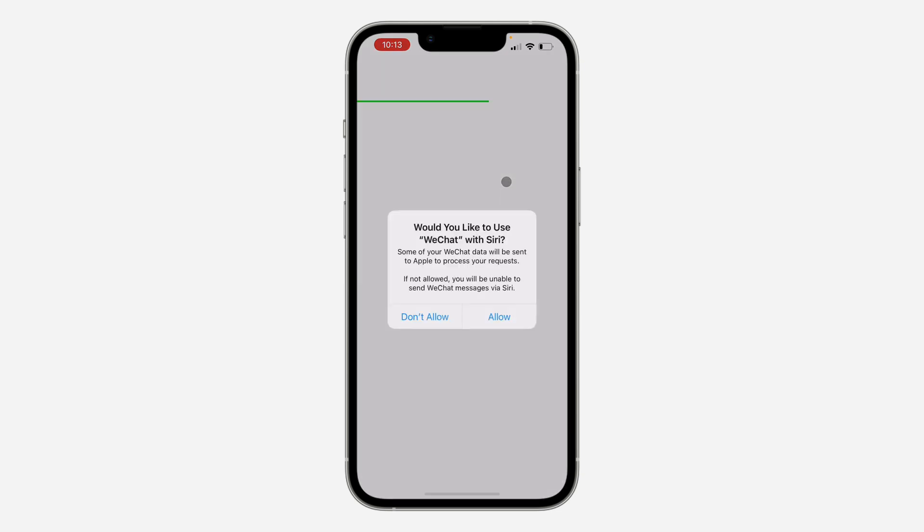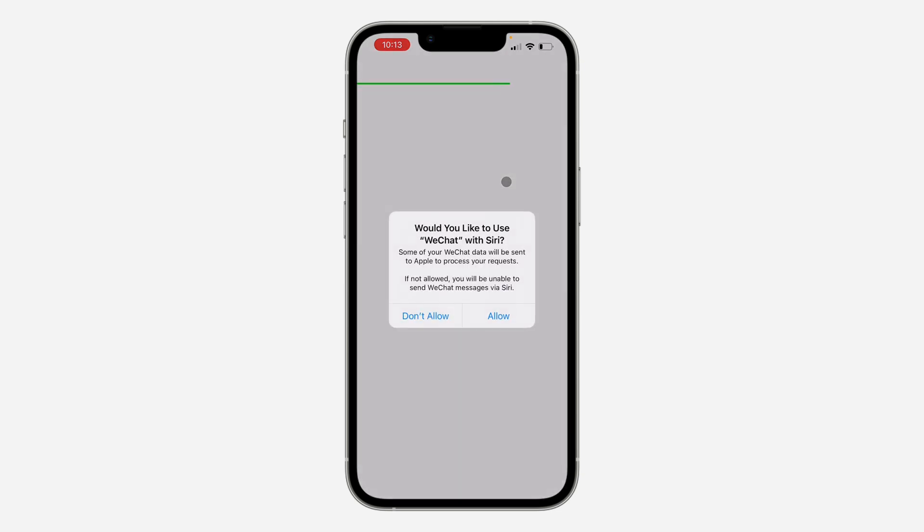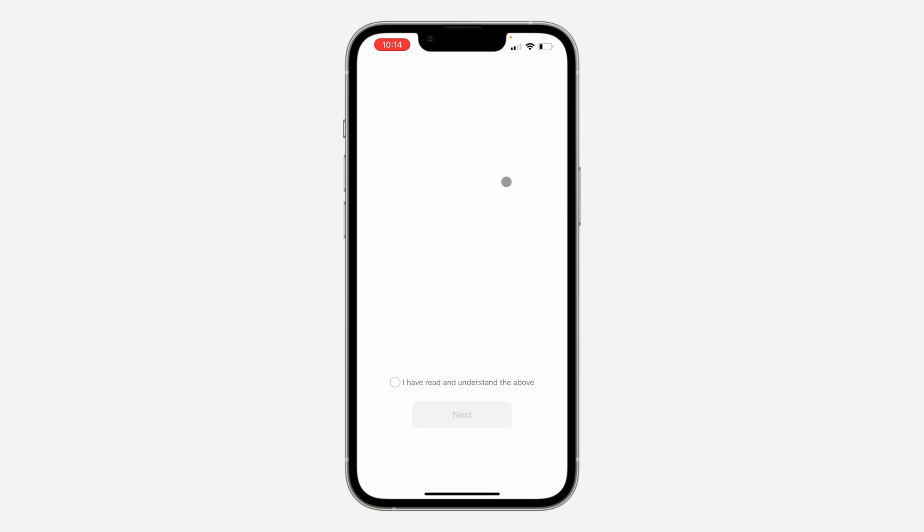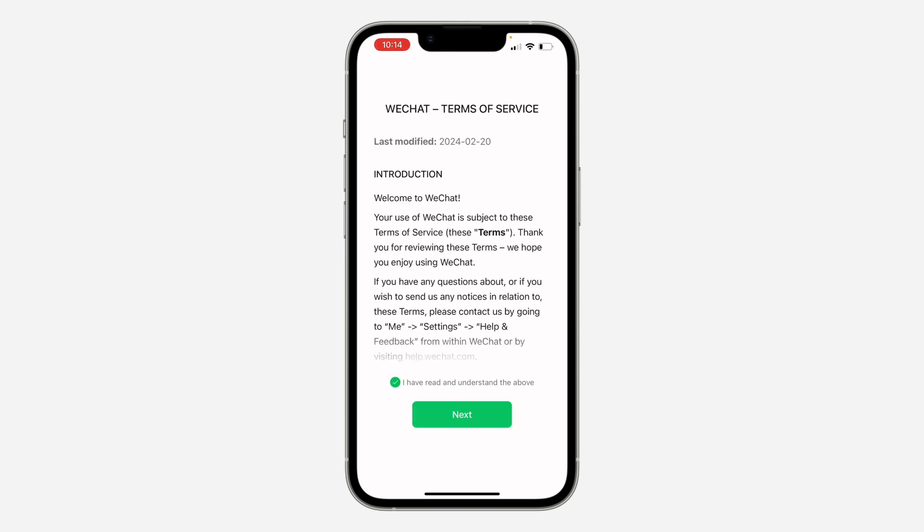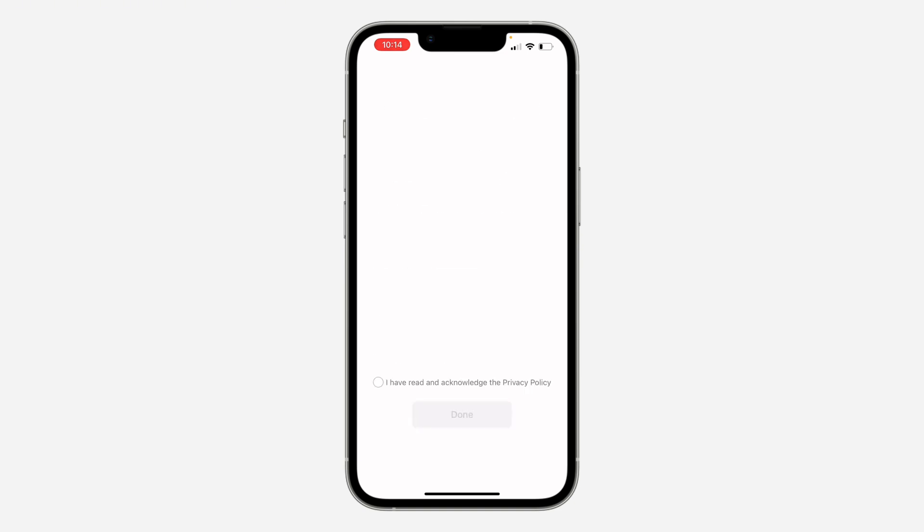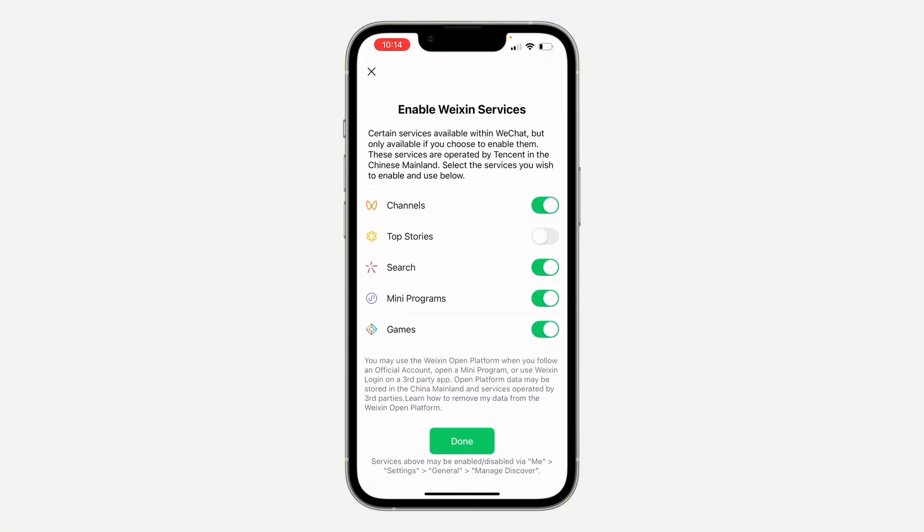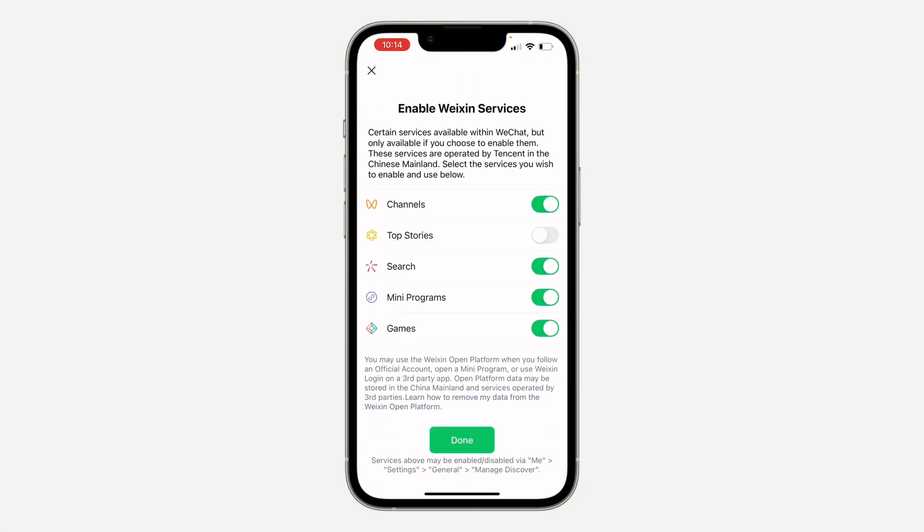Now as you can see, we've created an account successfully. WeChat would like to use Siri, so I'm just going to allow that. Consent required for WeChat, so click on next and click on I read and agree. Click on next, then click on I've read and agree also, and click on read.